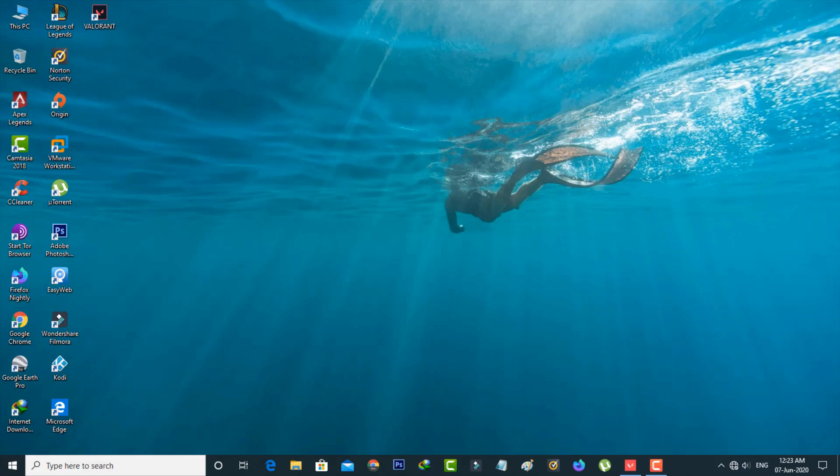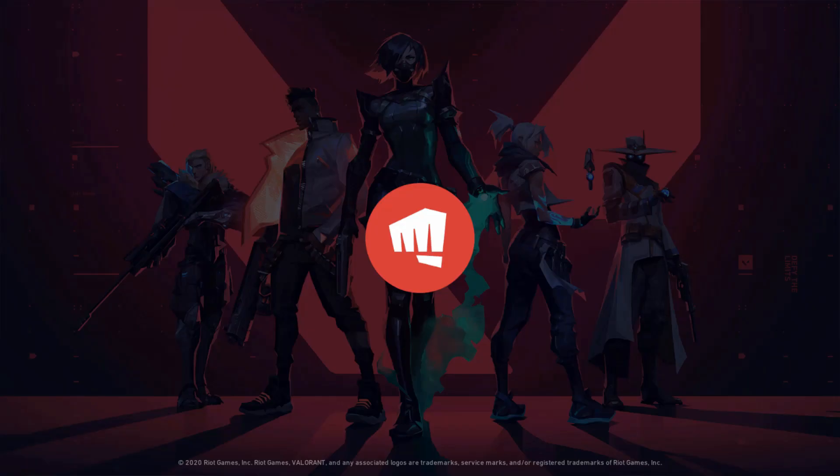Let's go to our tutorial. First of all, open your Valorant game on your Windows PC and it starts loading, so be patient.